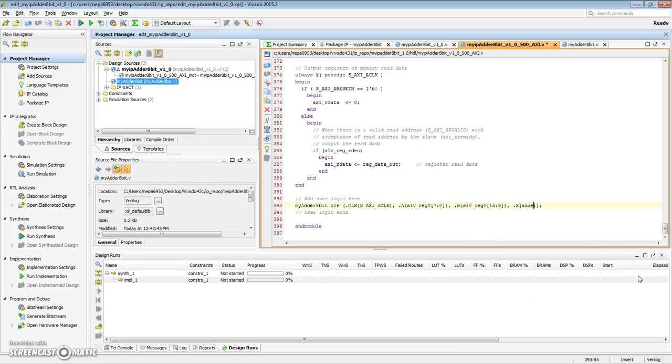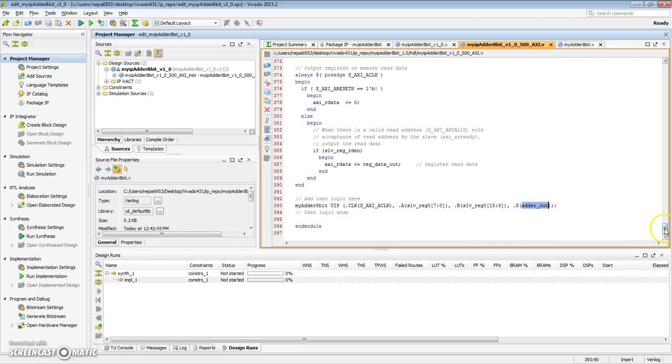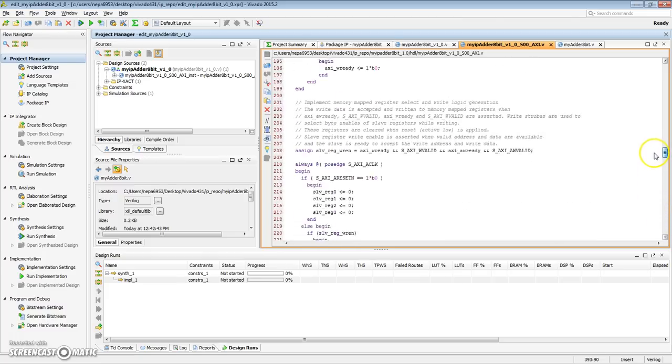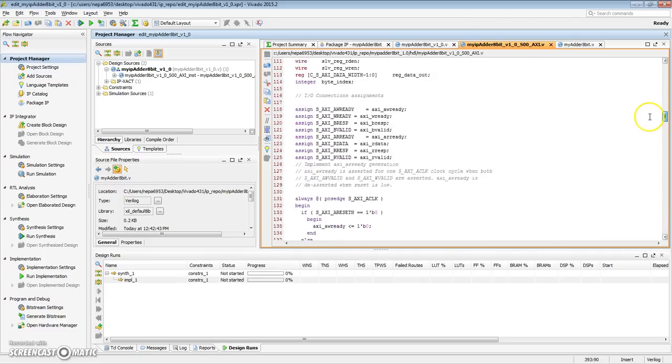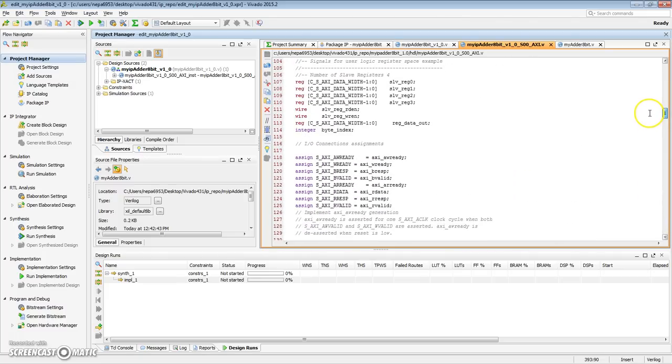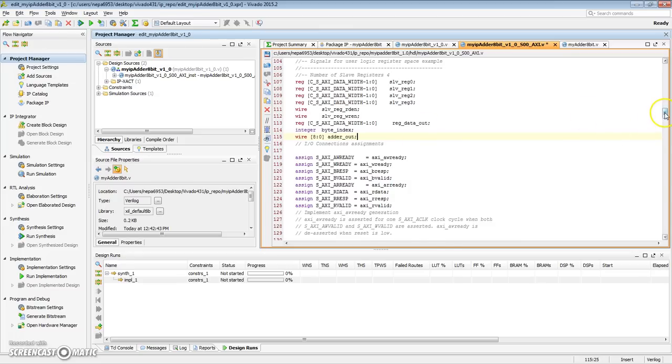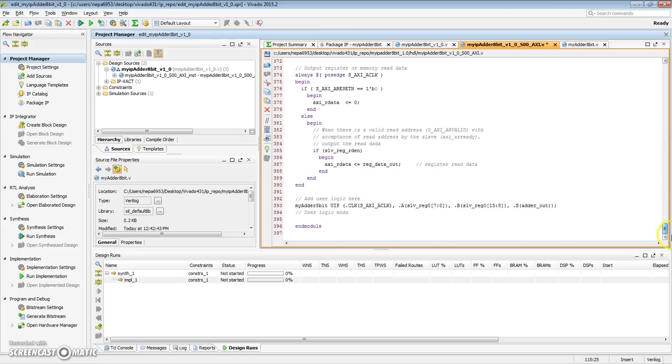We'll need to declare this signal. So, this signal should be a 9-bit signal. So, let's go ahead and declare that signal. Right here in line number 115, right after a number of items are declared, I want to declare a wire 8 down to 0 for adder out. Now, here's the adder out. I have the clock. I have the slave register 0.